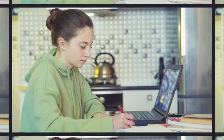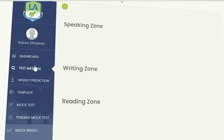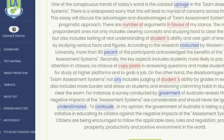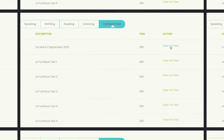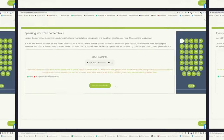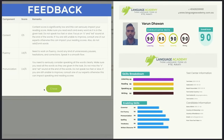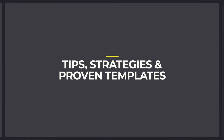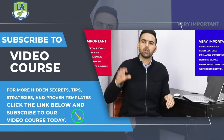Now crack your PTE sitting at your home. Language Academy brings to you the smartest AI-powered practice portal with instant scores and feedback for all tasks. Along with practice questions, access free sectional and full mock tests and get an instant scorecard with in-depth feedback and analysis. For more hidden secrets, tips, strategies, and proven templates, click the link below and subscribe to our video course today.